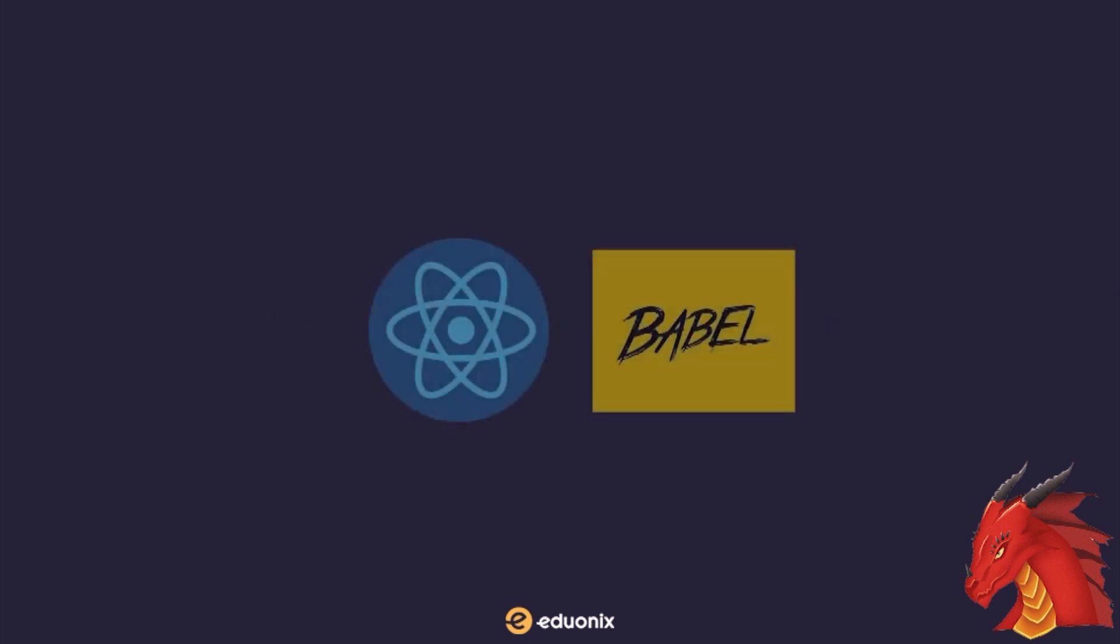For React, Webpack can use transpilers such as Babel alongside it to transpile JSX syntax into readable JavaScript code.